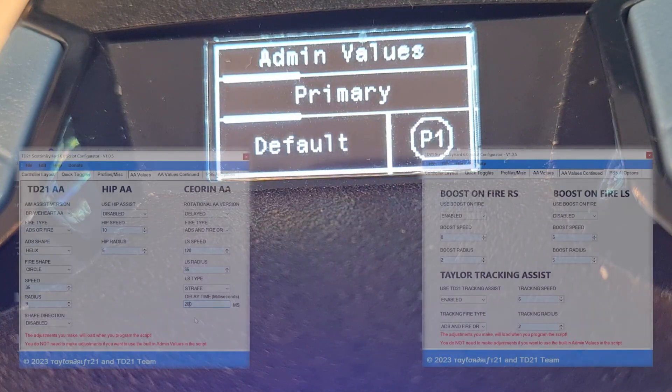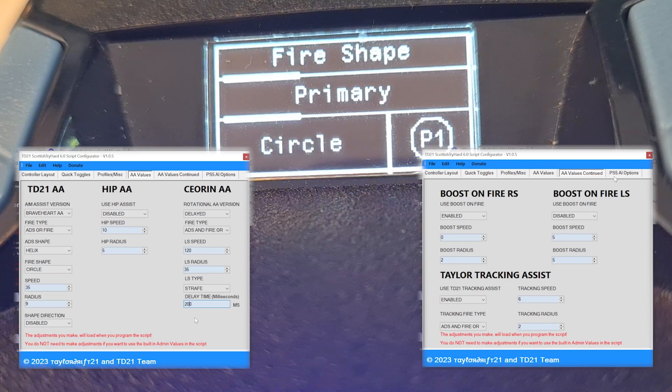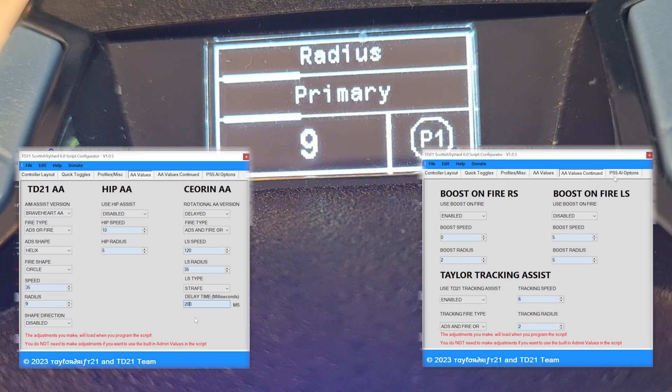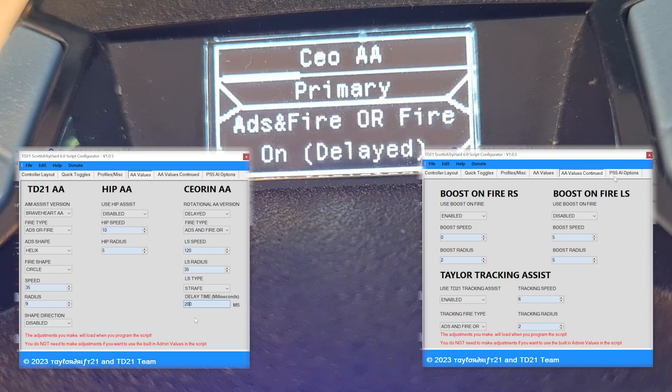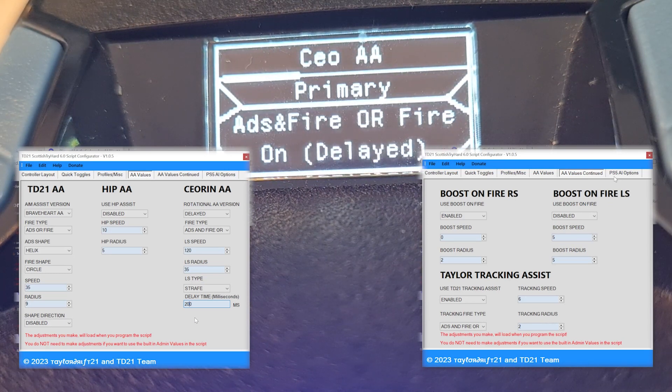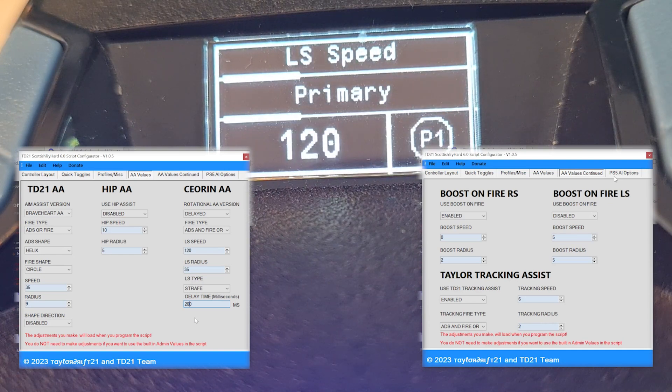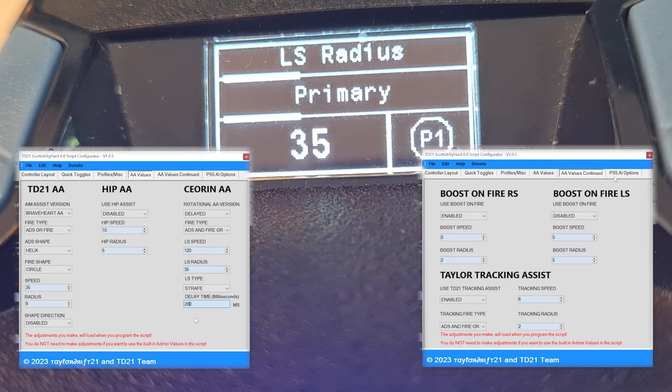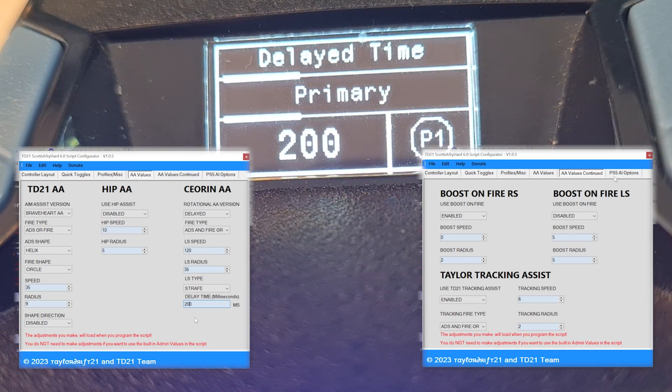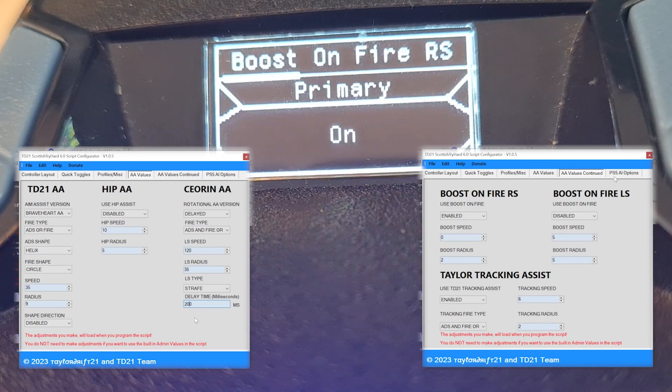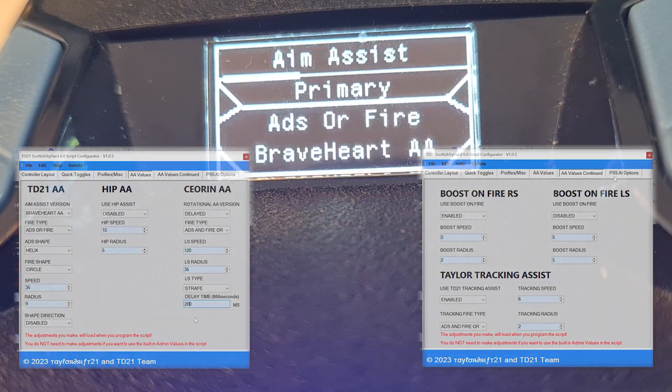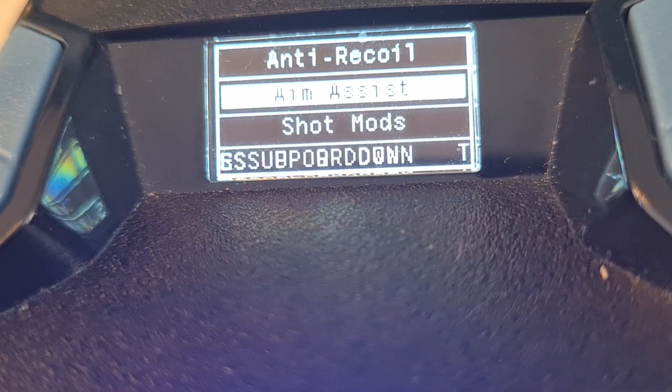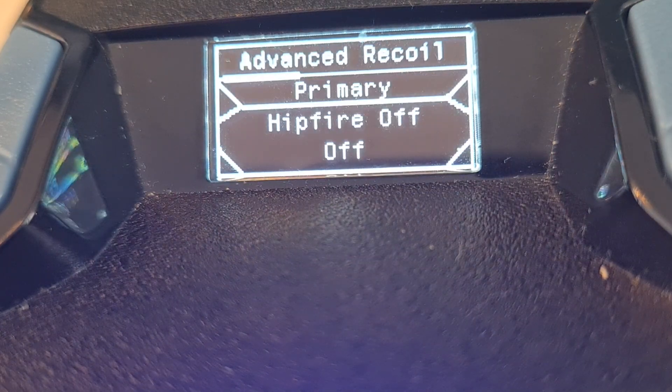Aim assist. These are the values we put into the program. Helix circle, 35, all those. Only late, 120, 35, strafe, 200. Boost on fire. Tracking assist. And T recoil.